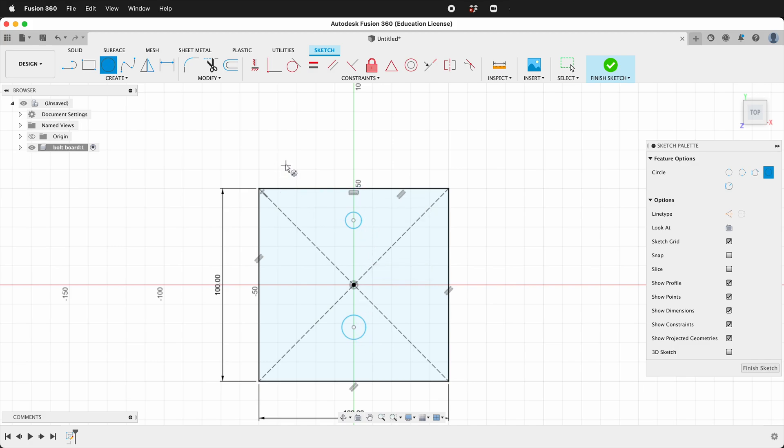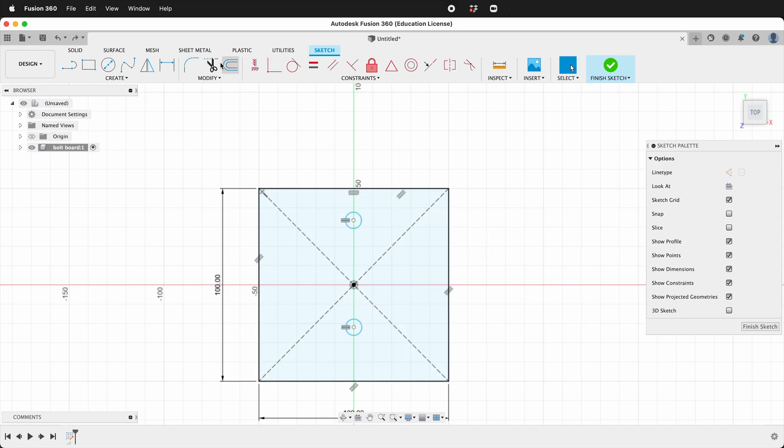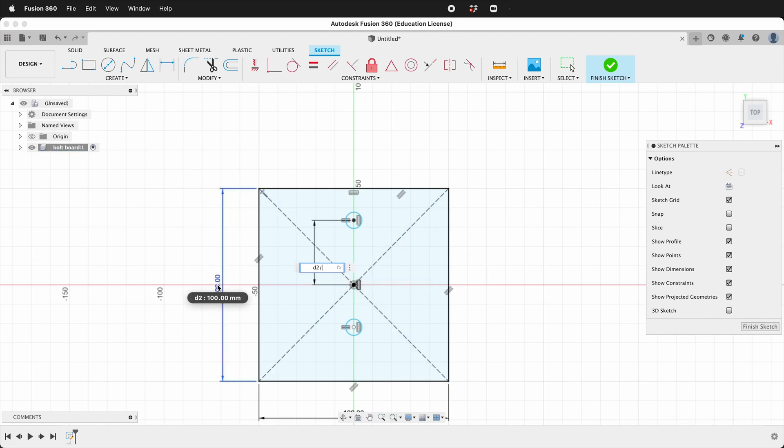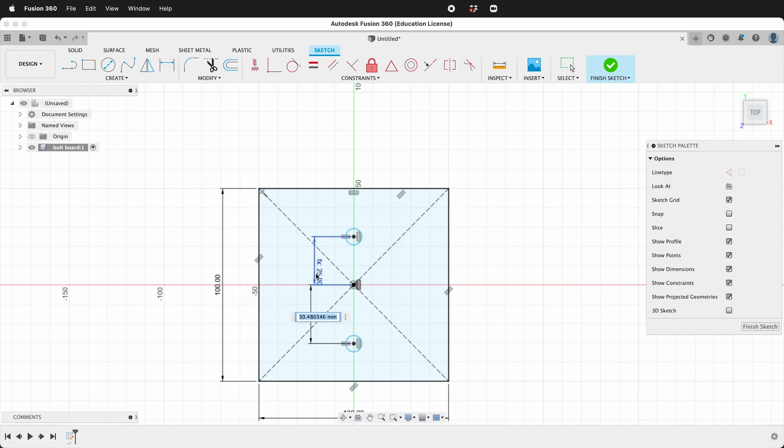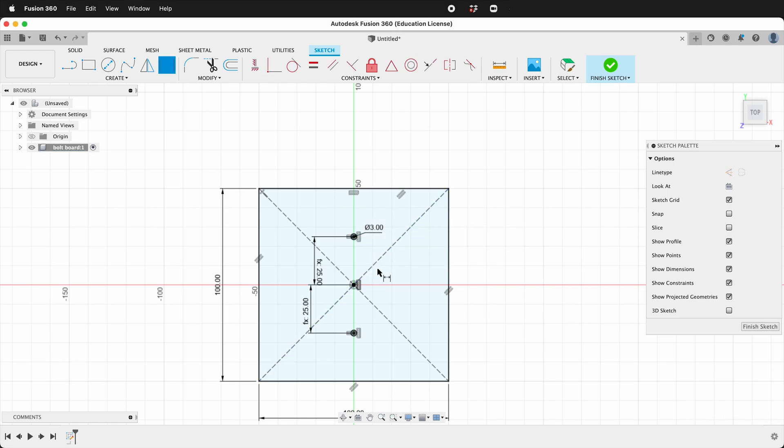We want these circles to be exactly the same size and then we want to align them over the midpoint. We can do that with the vertical constraint. Click the center of the circle then the origin, the center of the circle and the origin and then we can dimension them away from the origin. So we'll make it d2 divided by four and the same thing here. That way they're centered and the last thing we need to do is give them a size. For this let's use three millimeter bolts, type three and now we have our holes.